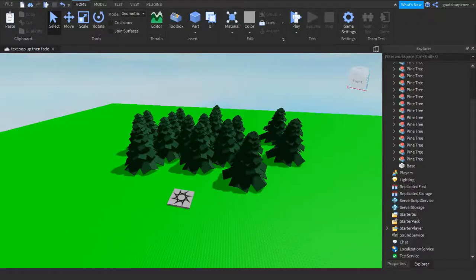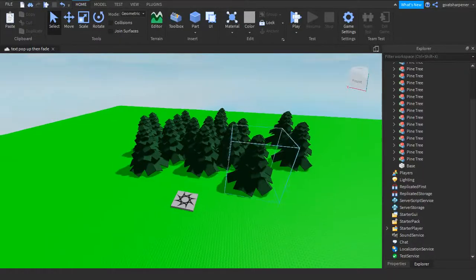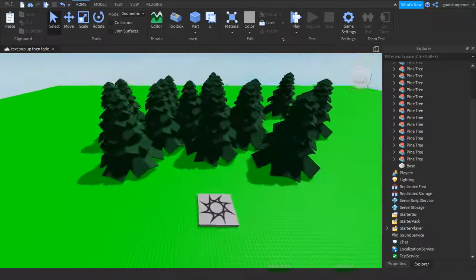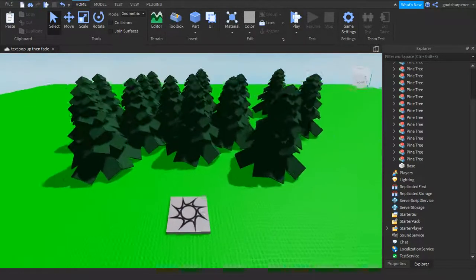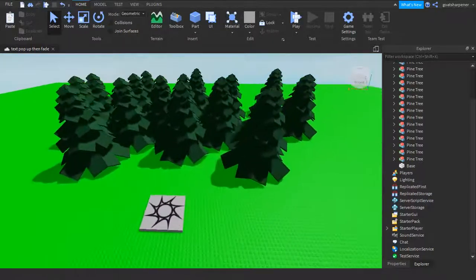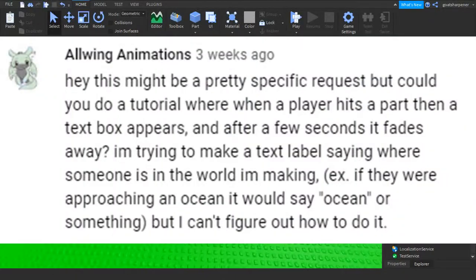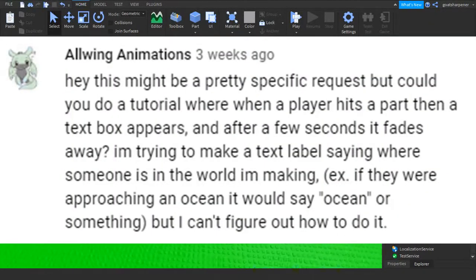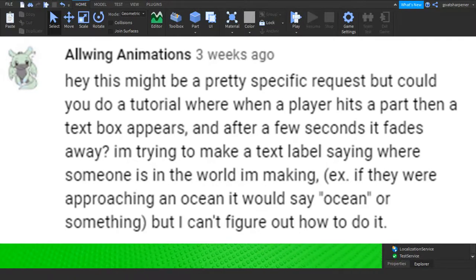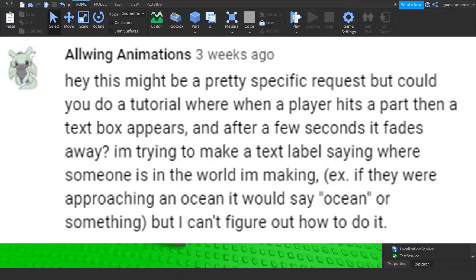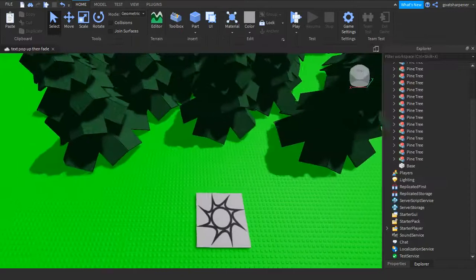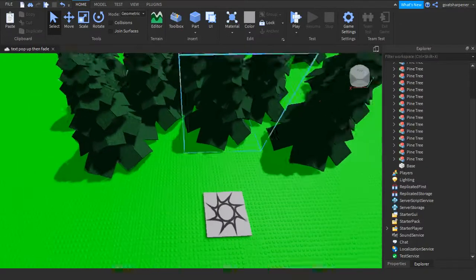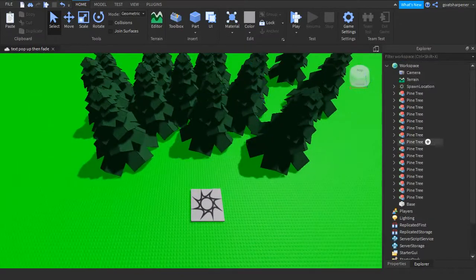Hey guys, welcome to On Fire Roblox Scripting. In today's video I'm going to be showing you how to make a thing where when a player touches a part, text appears telling you what it is and then fades afterwards. So let's just get right into the video.